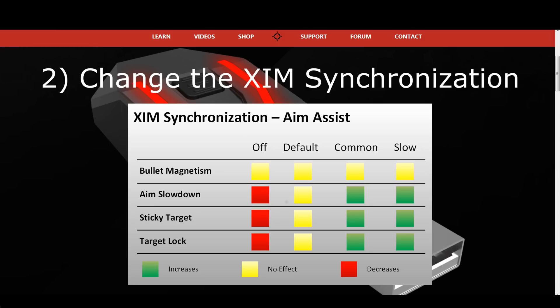In my opinion, common is the best synchronization setting. The synchronization option default is the way to go if you do not want to change your aim assist behavior too much — it is basically the middle between off and common. It is also the synchronization type that XM4 used, so if you prefer the way XM4 handled the aim assist, go with default. Also, if you want to test old XM4 game configurations with your XM Apex, make sure to put synchronization to default so the old XM4 config works and feels the same way.